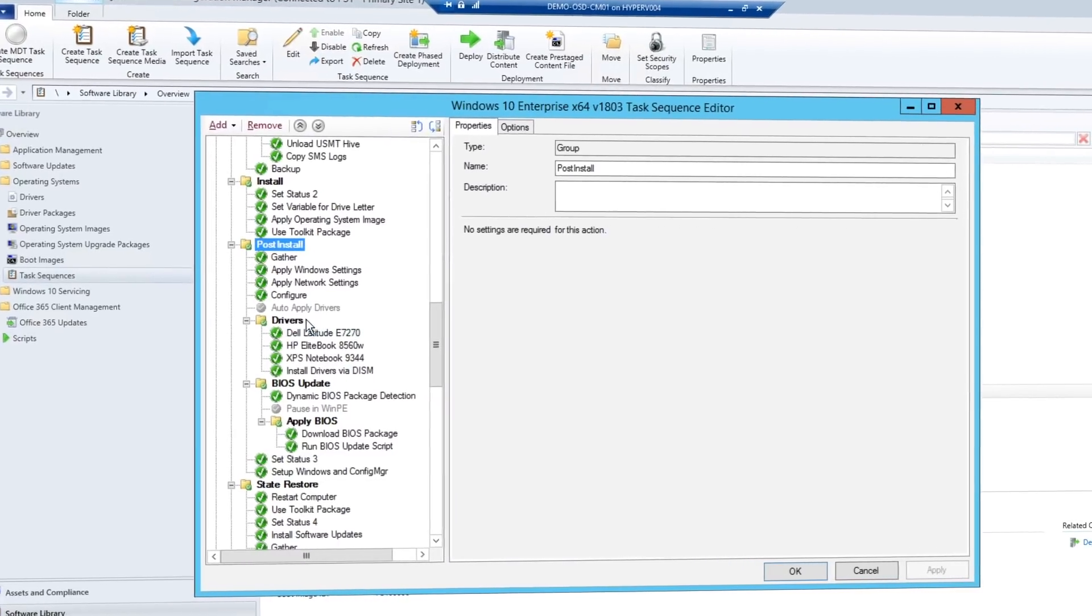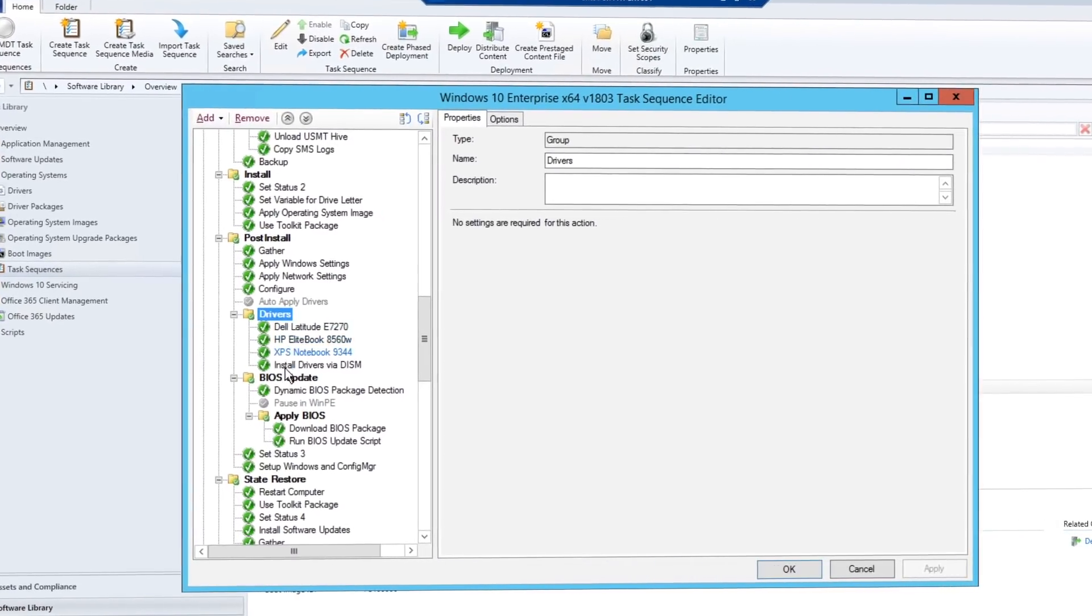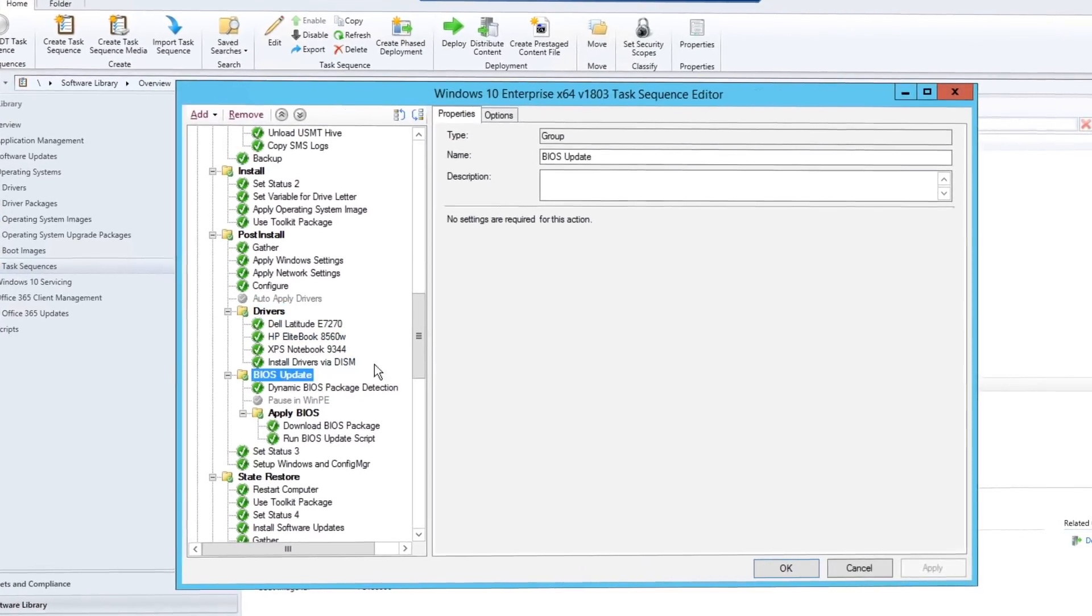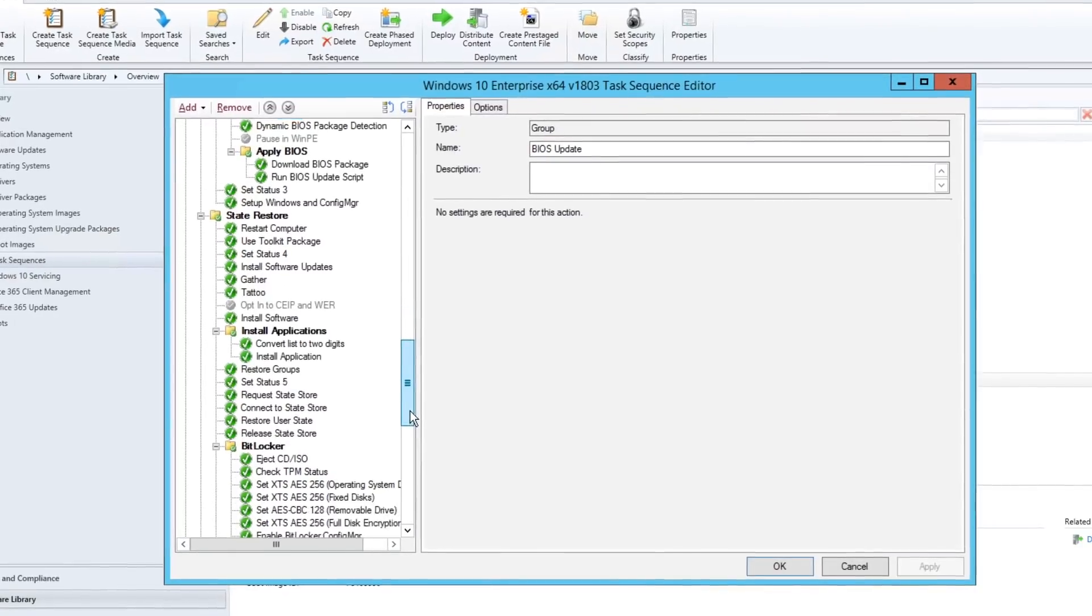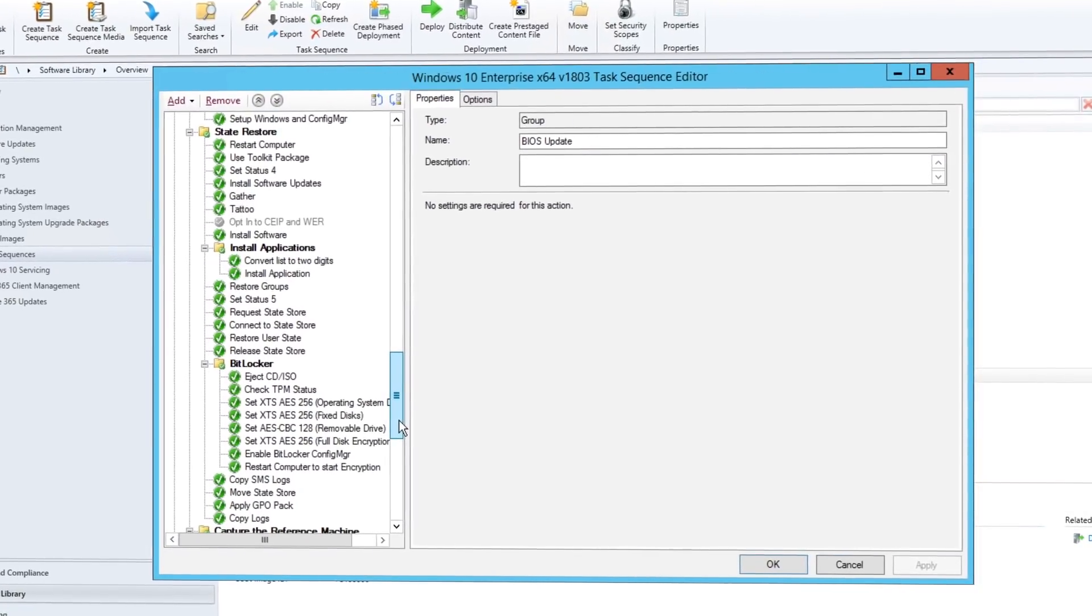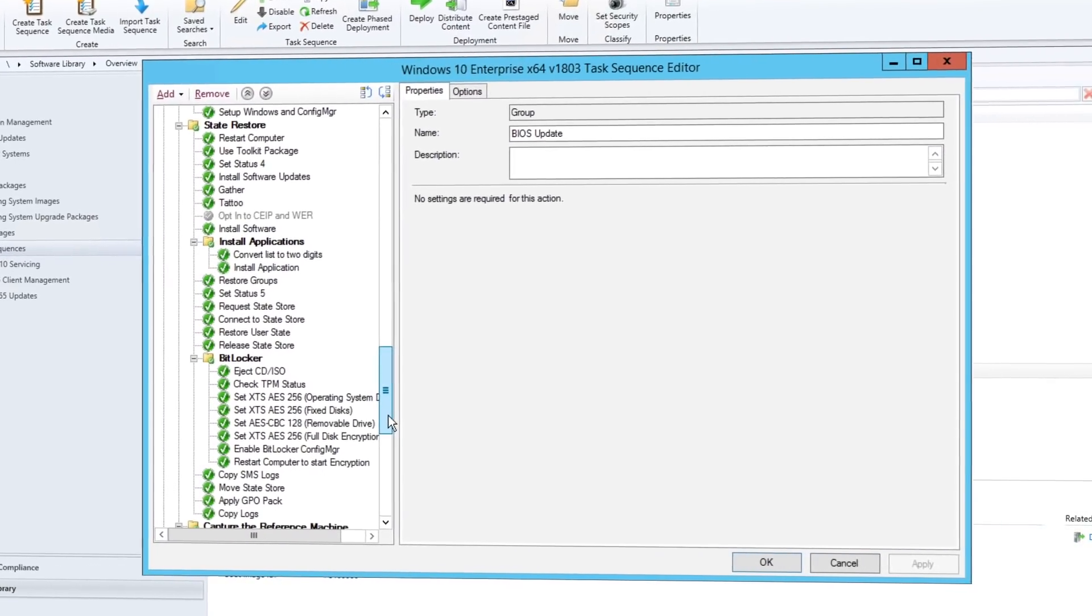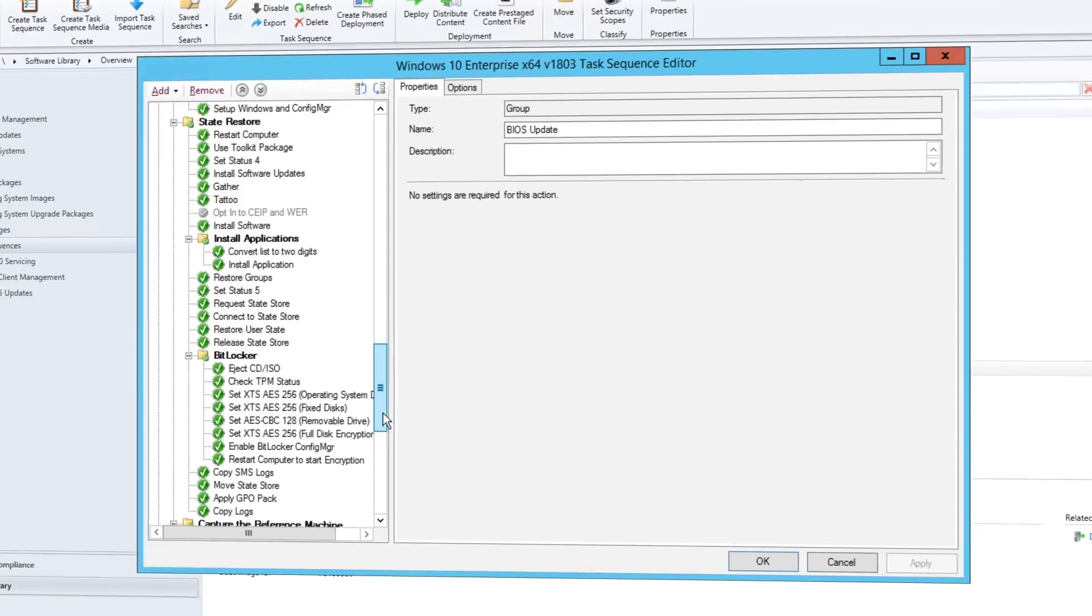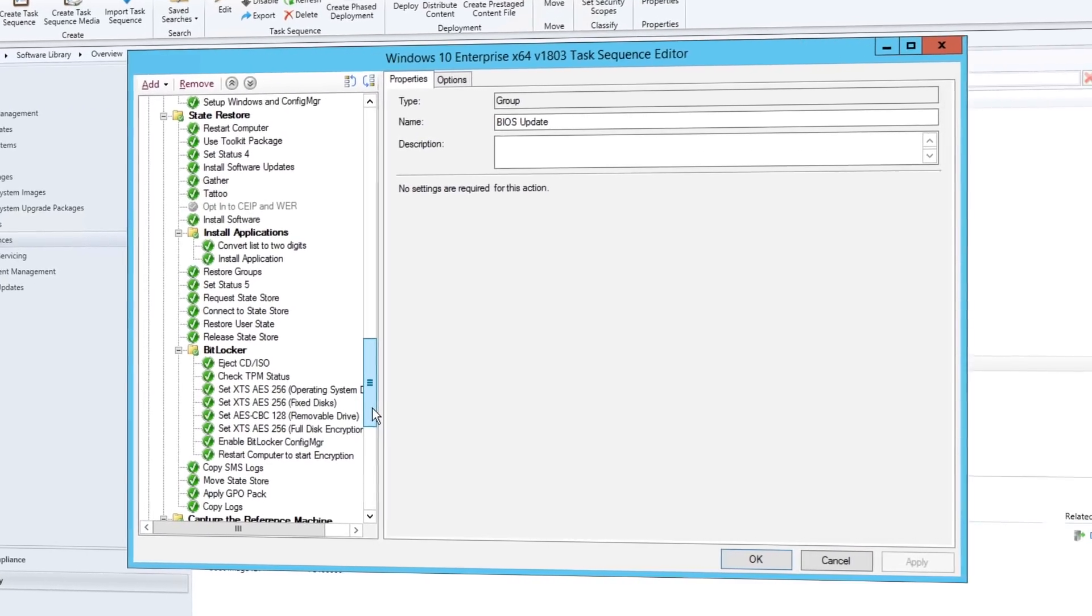Once you have your custom WIM file, you can also use another task sequence as part of an OS deployment in System Center Configuration Manager or Microsoft Deployment Toolkit to perform deployment-related tasks to apply the image and run tasks both before and after the Windows image is applied.